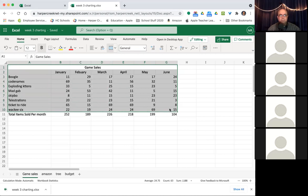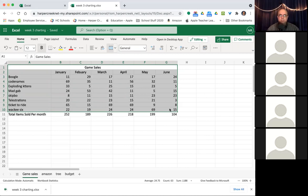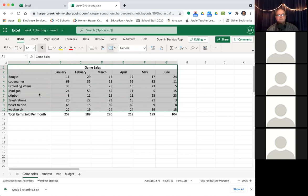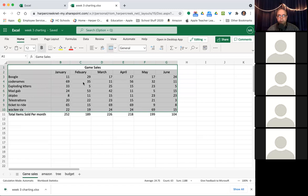So this is the first one, game sales, got the total items. Oh no, I just screwed up. It's total items, not total dollar amounts. So I got to highlight all that and change it back to general. Okay, so just items. We're just, how many boggles did we sell? How many code names did we sell? How many mad gabs did we sell and so forth?